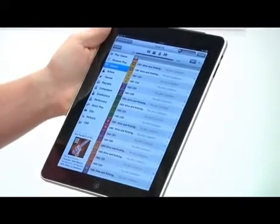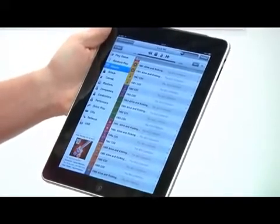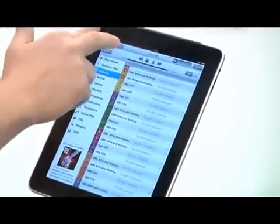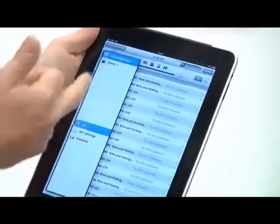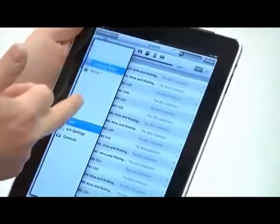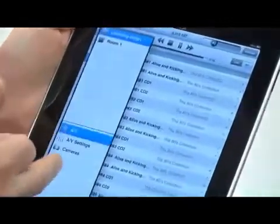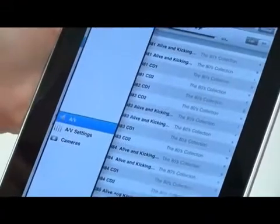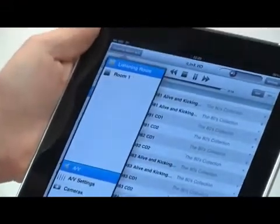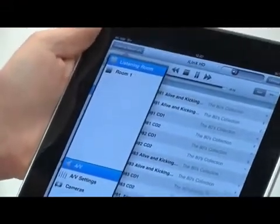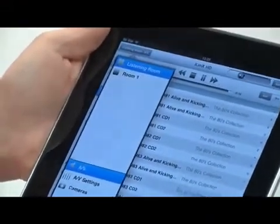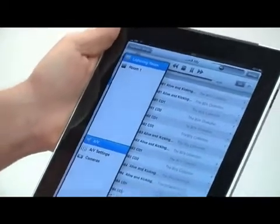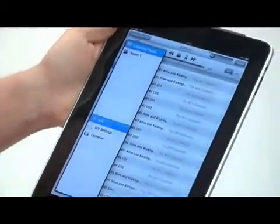There's no configuration needed. It presents you with a complete listing of the available rooms that it's discovered and the available services, which include audio and video control. We can also do lighting, heating, cameras, and security. There's a whole wealth of features.